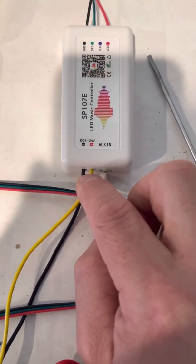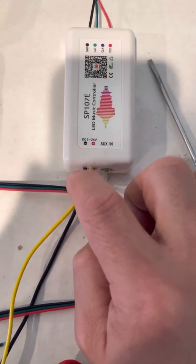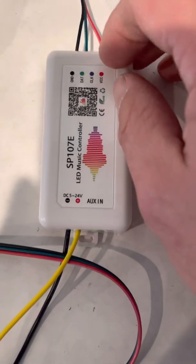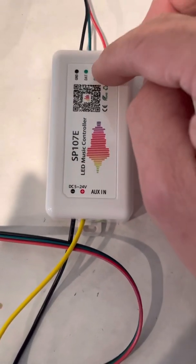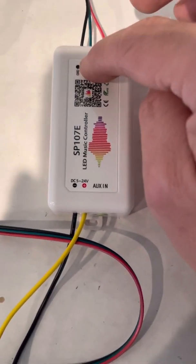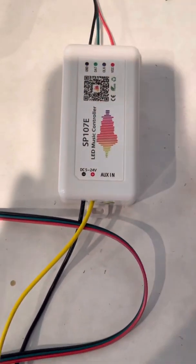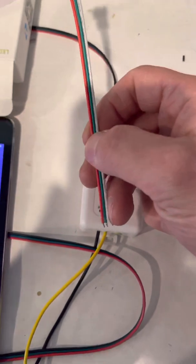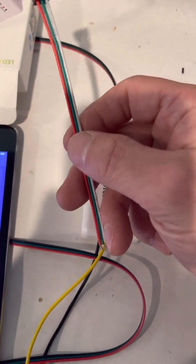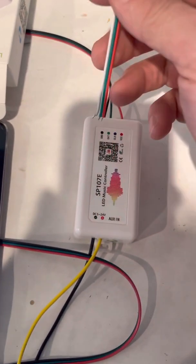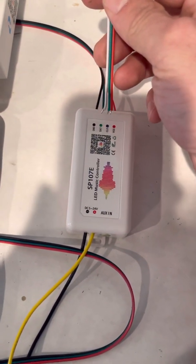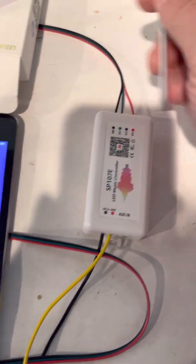So you've got yellow to red and black to black. To the strip, you've got red to red, green to green, black to black. If you happen to have this style connection, white will go to black, green to green, red to red.